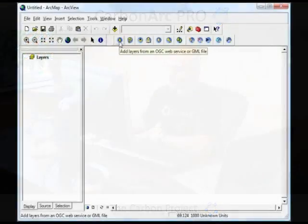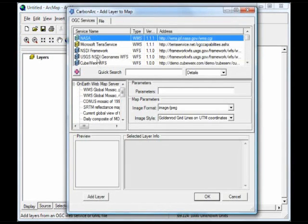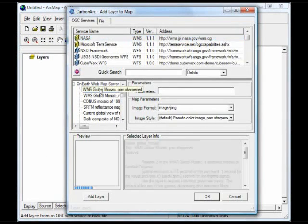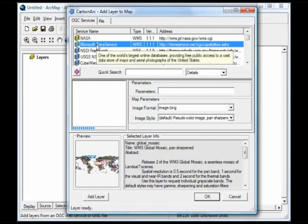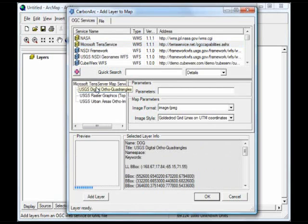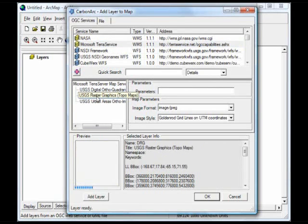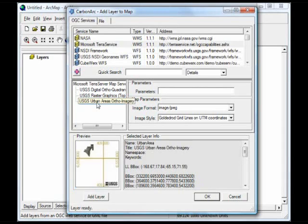The first thing I want to do is use the Add Layers button, and this opens a tool where I can see several services and I can select a service, get the capabilities, select layers, and get a quick review of each layer and some information about it.